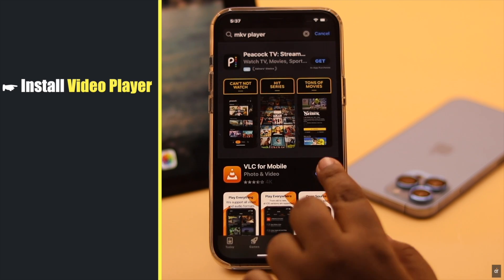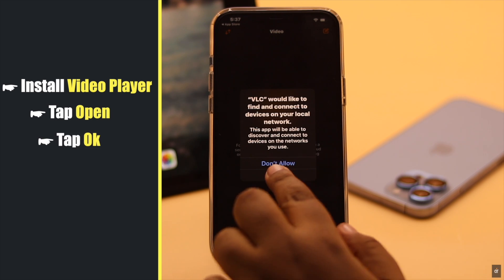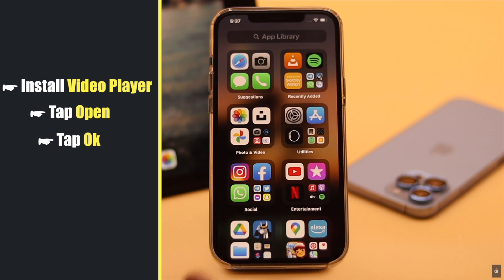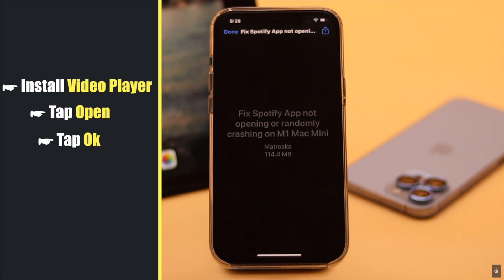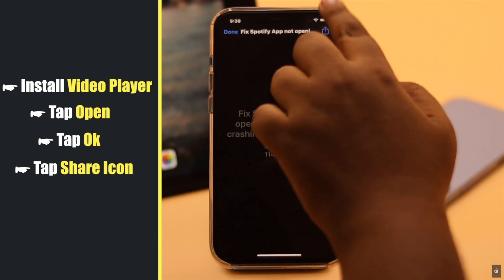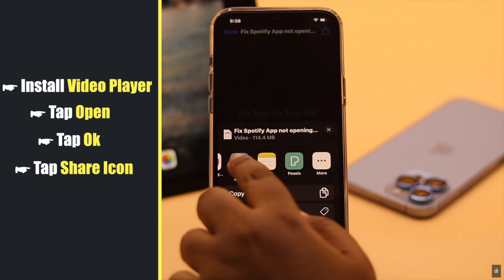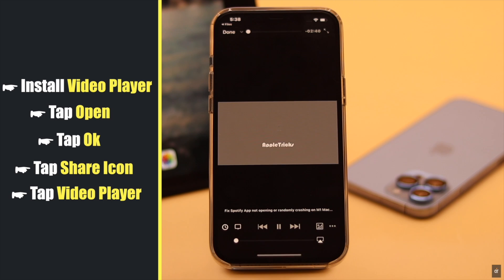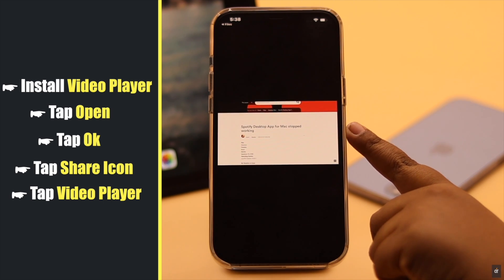Now open the player and give the necessary permission. Now go back and play the video. If it still doesn't work, tap on the share icon. You will see the player in the top menu. Tap on it, and as you can see, the video will be played.